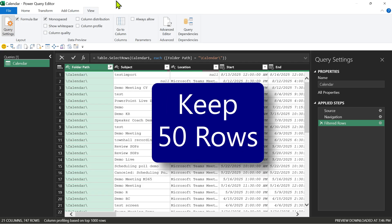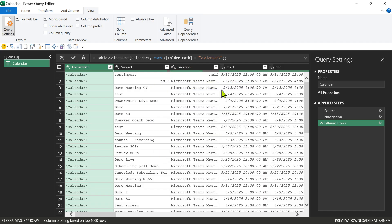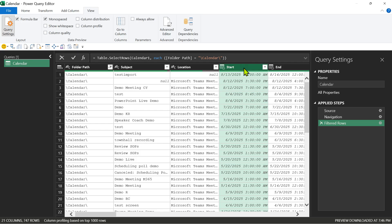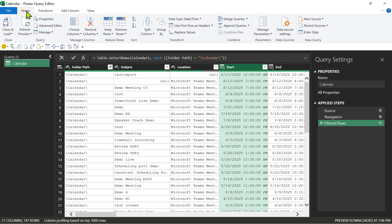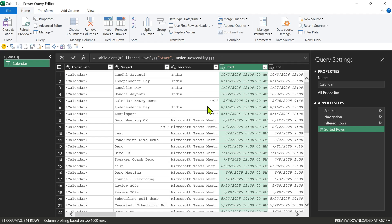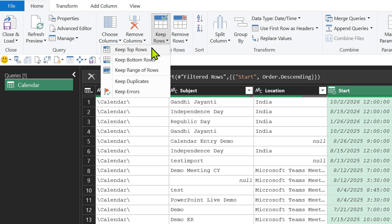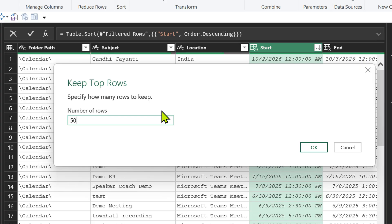But for now, I'm going to go to the start, go to home and sort it in descending order. So the latest appointments come here. The next thing is I'm going to go to keep rows, keep top rows 50.